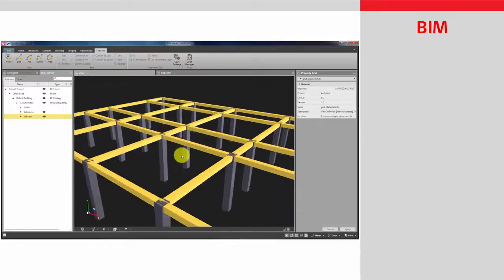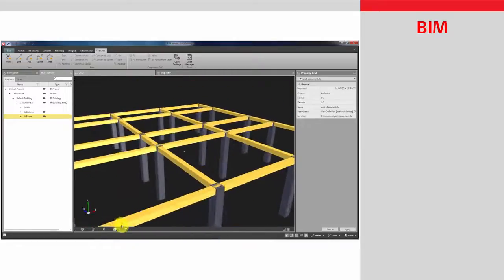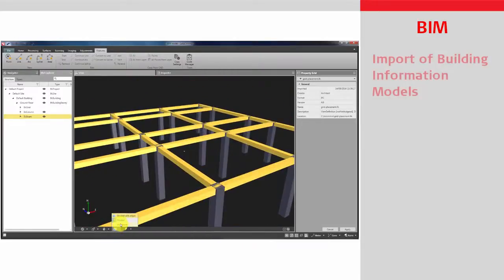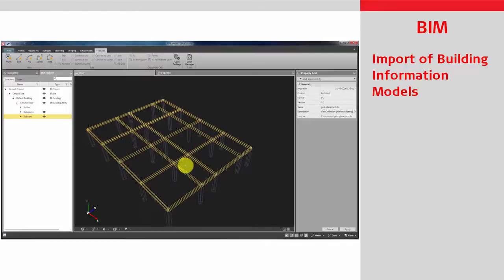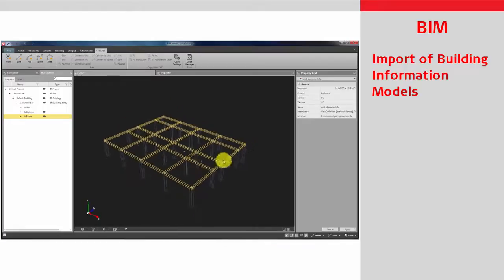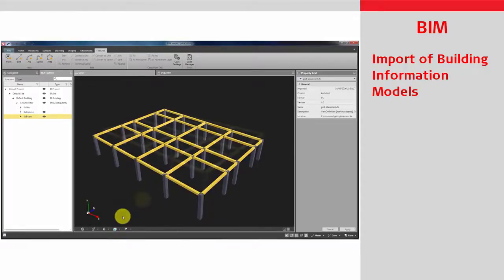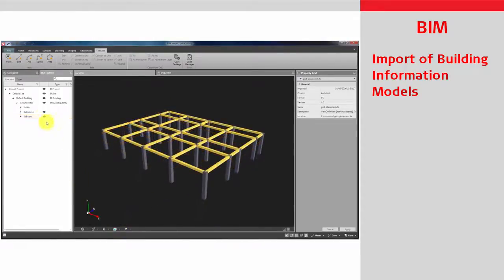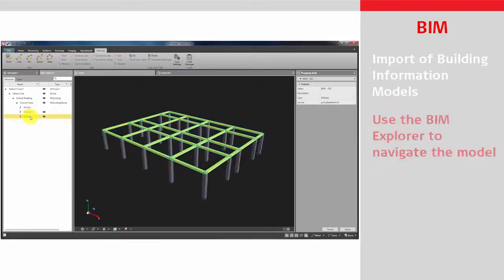Leica Infinity is part of the BIM process, supporting IFC file import, allowing the user to measure or prepare data for the fieldwork. The BIM models are fully supported by the dedicated Explorer tool.